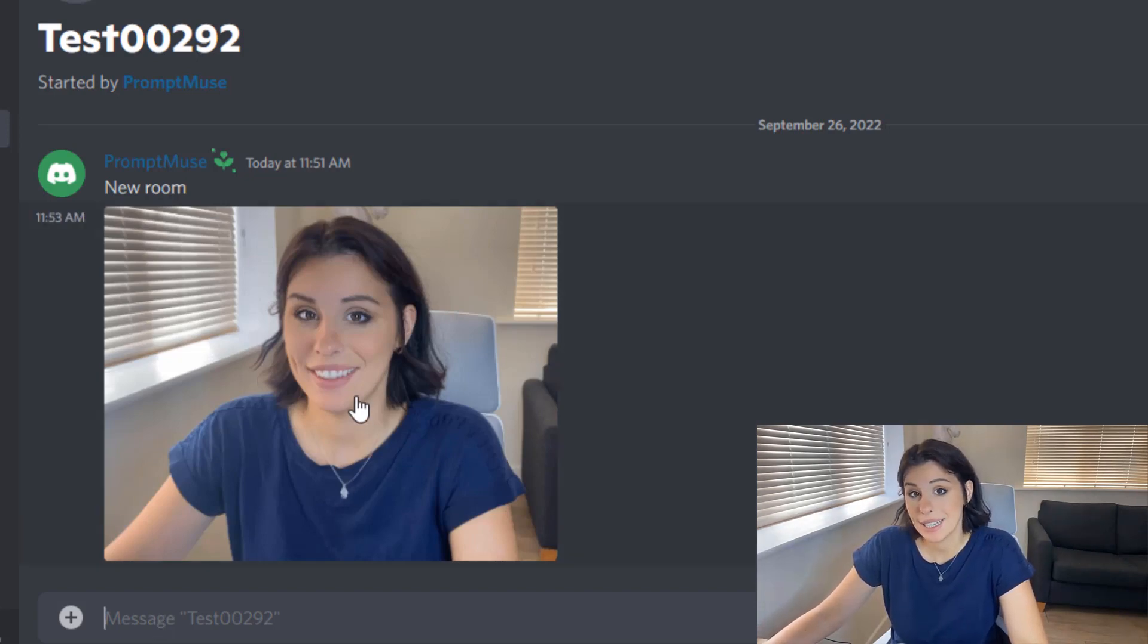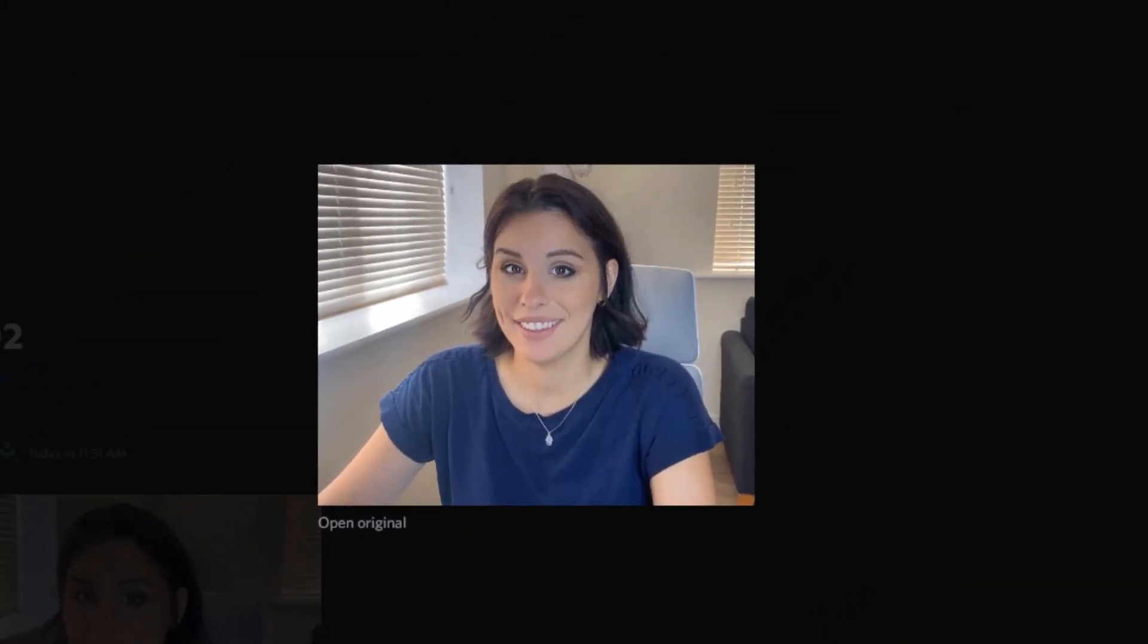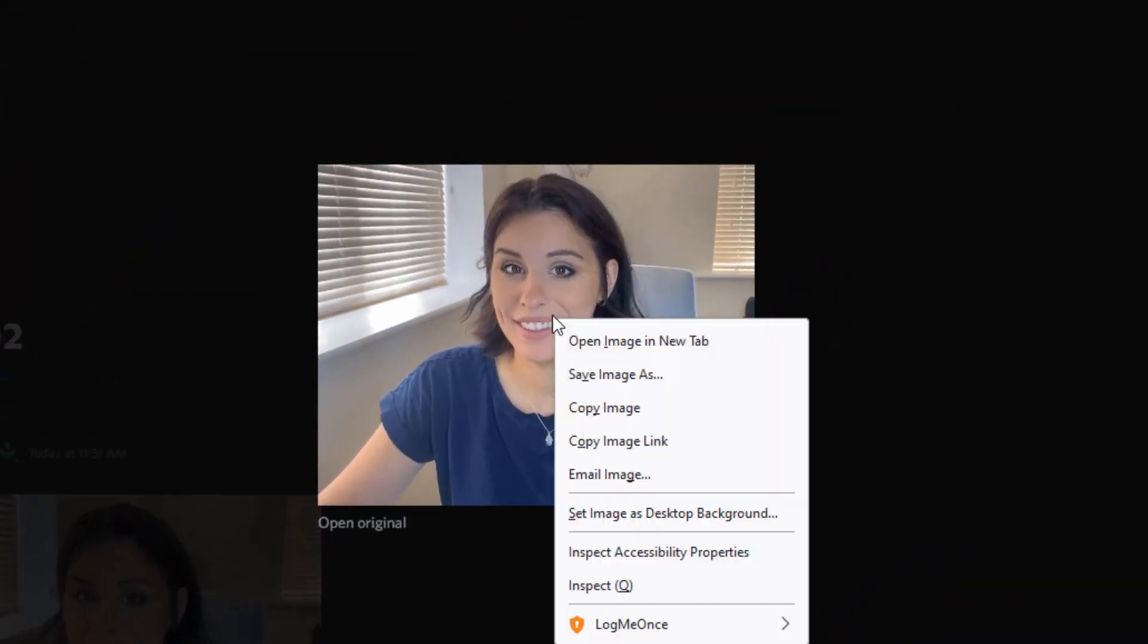Now you need to click on that image and your image will appear in a lightbox here. I need to right-click it and copy image link. That's really important. Copy image link.